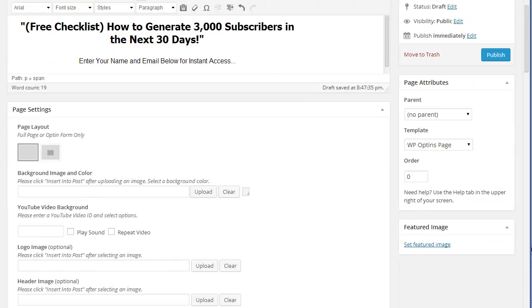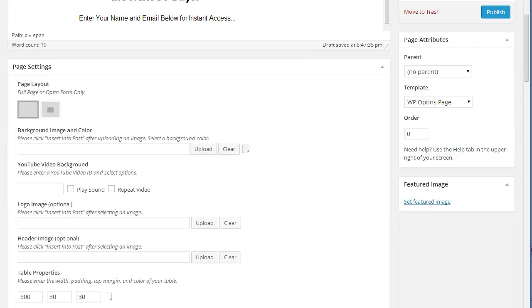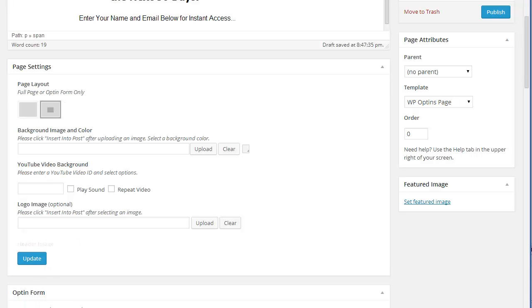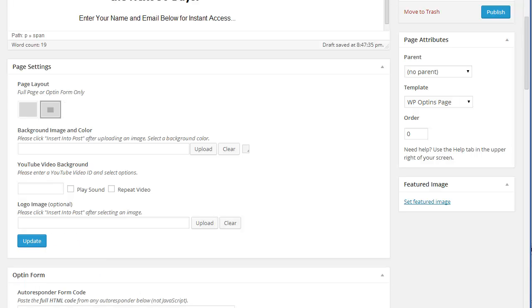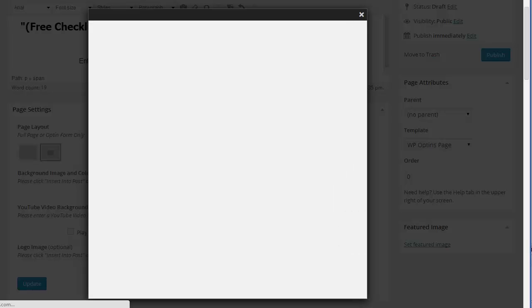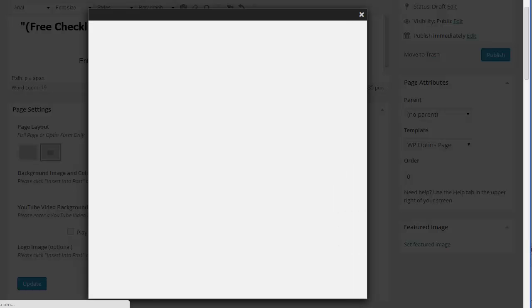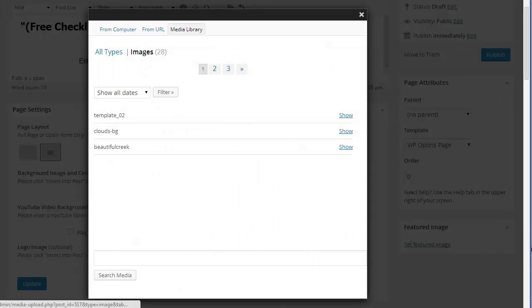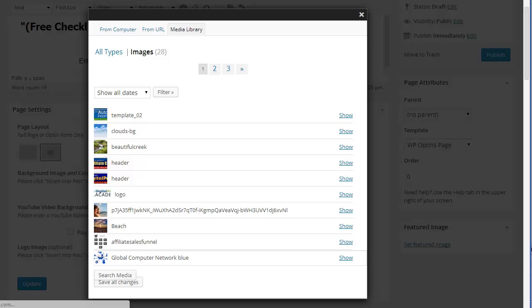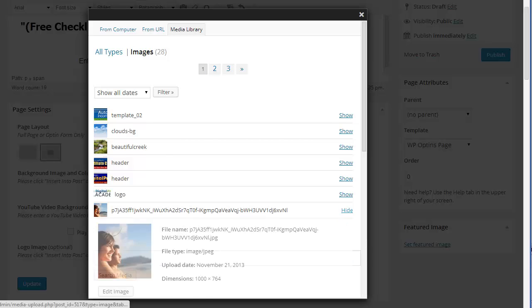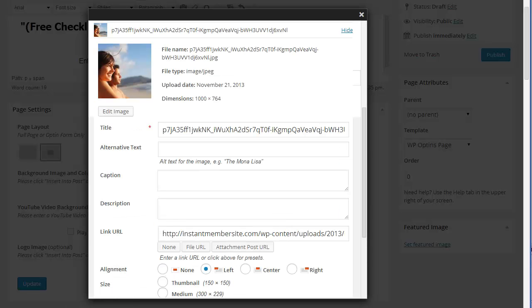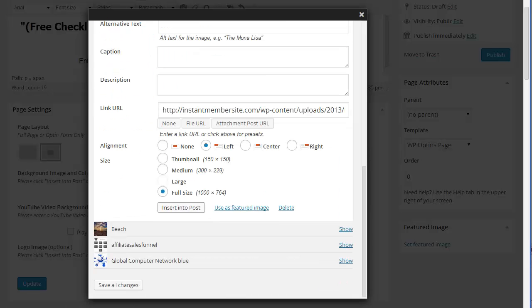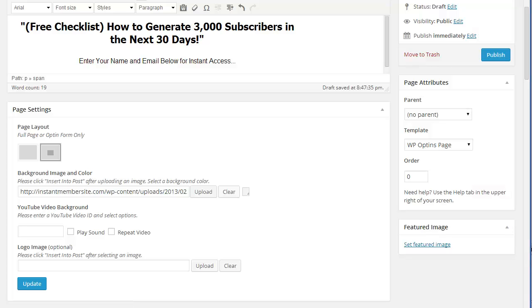All right, the next step is to go down to the page settings. And we're going to make this an opt-in form only that's centered in the middle of the page for this example. And let's upload an image or choose one from the media library. We'll go with this one. Insert into post. And then we'll update the page settings.